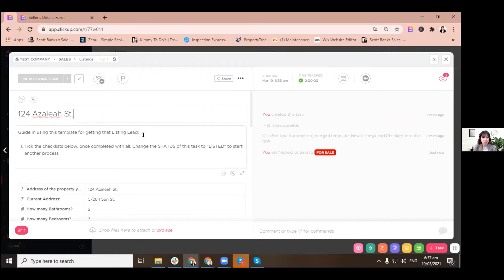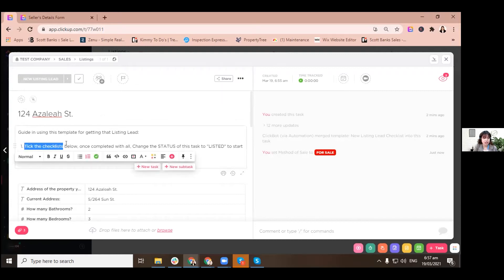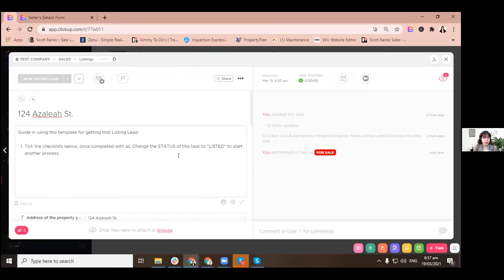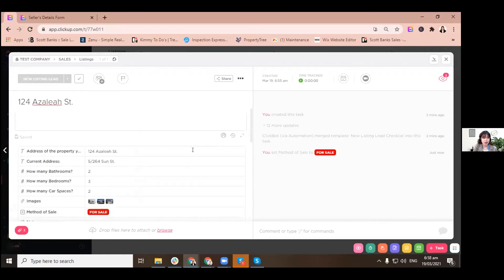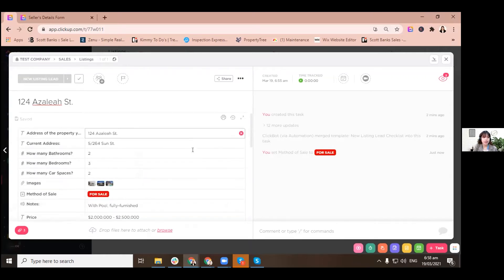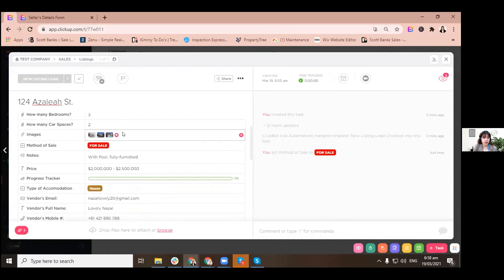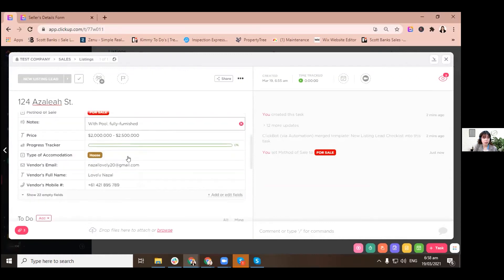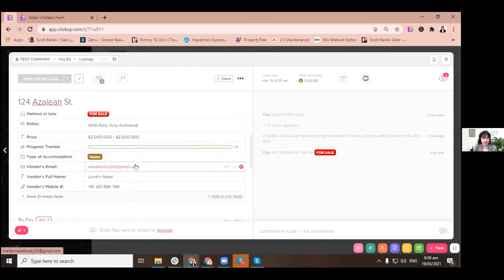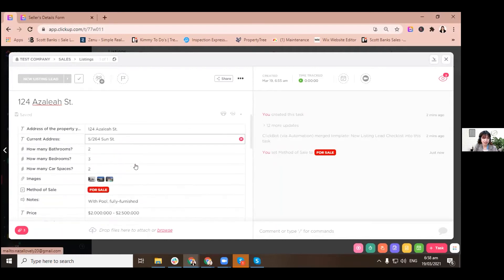You can see, using this template for getting that listing lead is automatically automated by ClickUp, but we just set it up. And there is a guideline: take the checklist below, once completed with all, and then change the status of this task to listed to start another process. These are the informations that we actually filled up in the form, and see how you can see all of them here, which is very great.